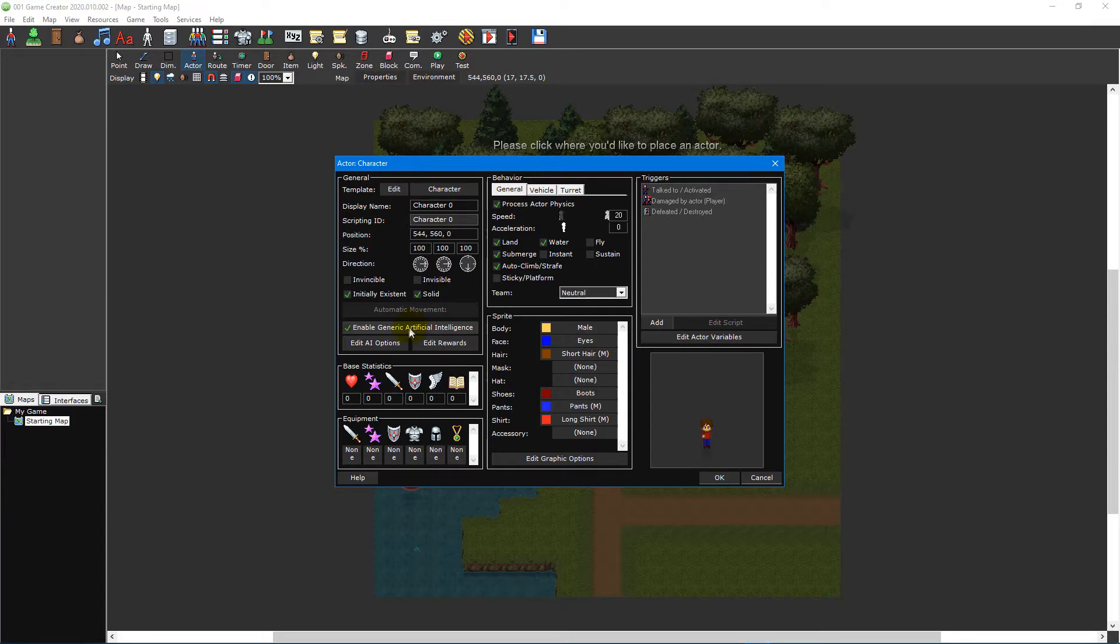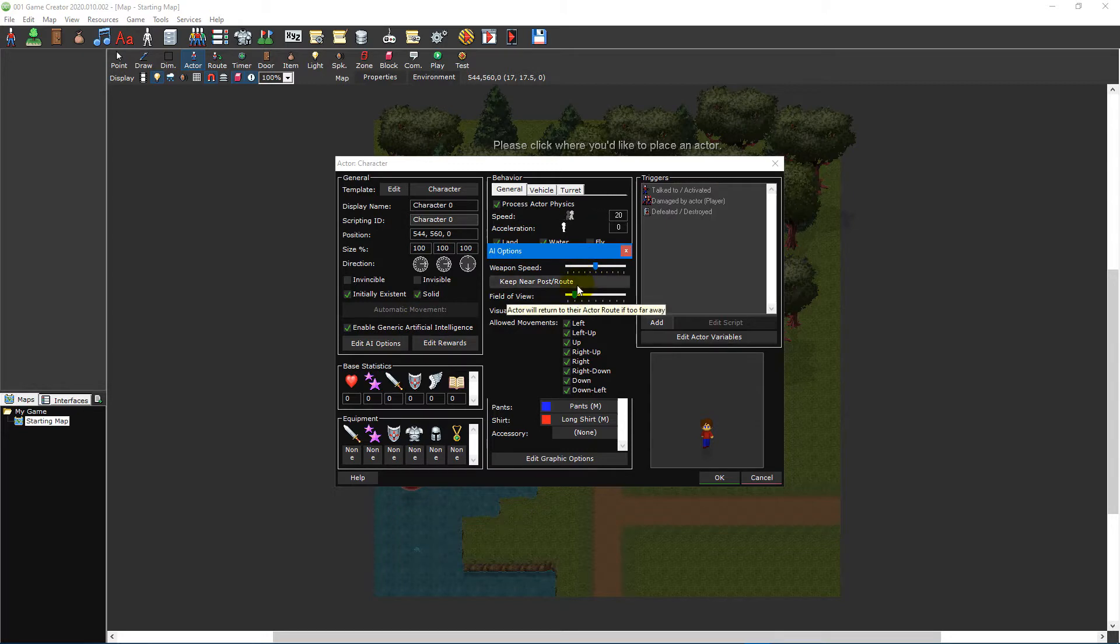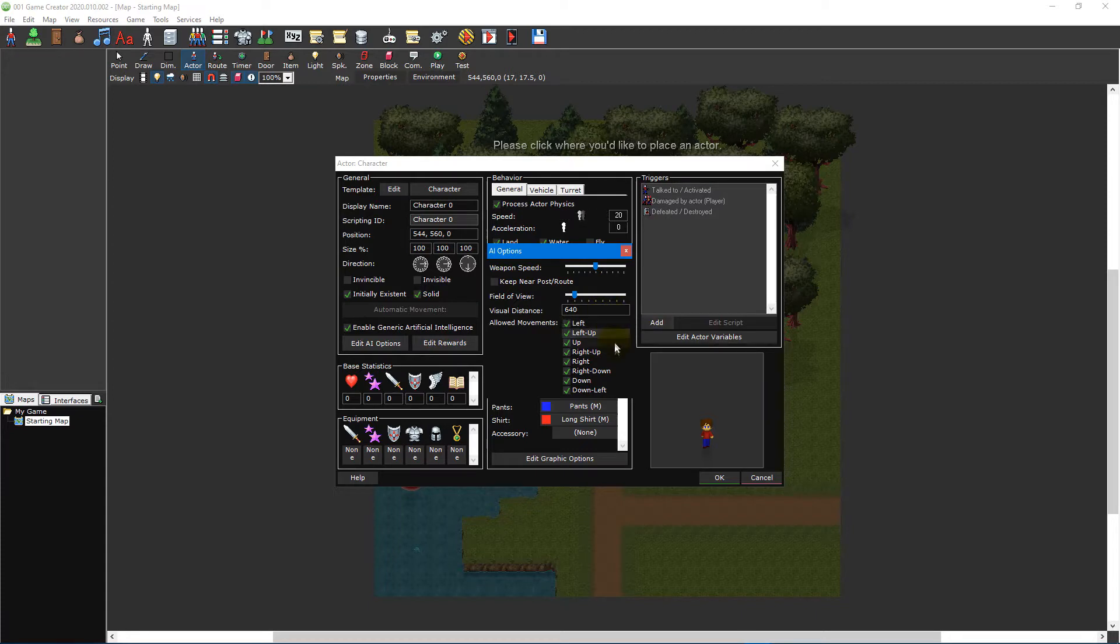The AI options window allows you to adjust certain aspects of the built-in AI such as the actor's weapon speed, whether it should stay near its actor route if one has been assigned, its field of view and visual distance, as well as which directions it's permitted to travel in.